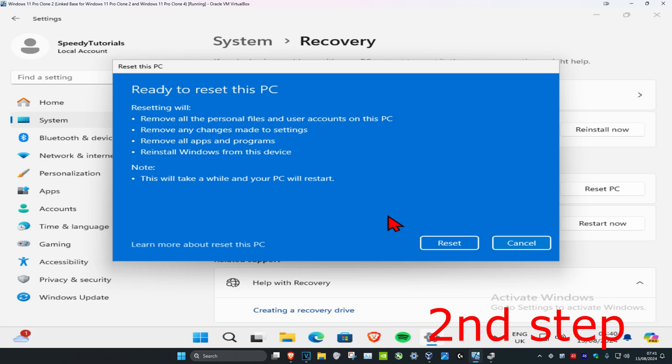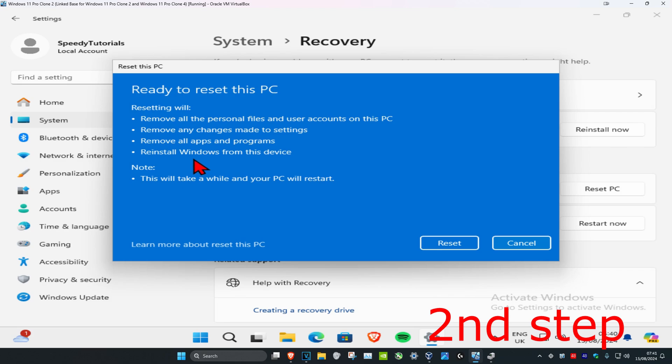You can wait for this to load. Now it's ready to reset our computer. Resetting will remove all personal files and user accounts on this PC, remove any changes made to settings, remove all apps and programs, and reinstall Windows from this device depending on the option that you selected.